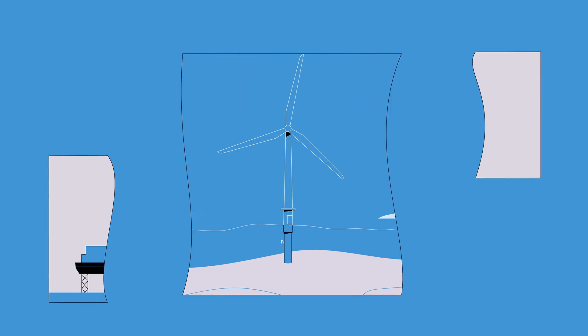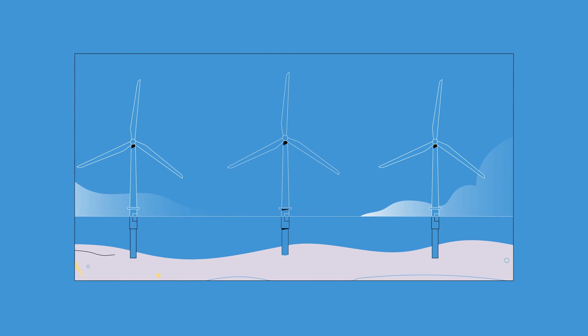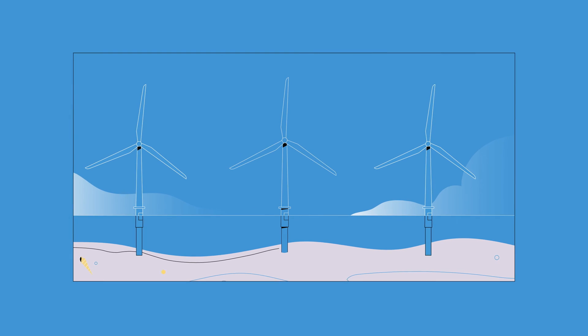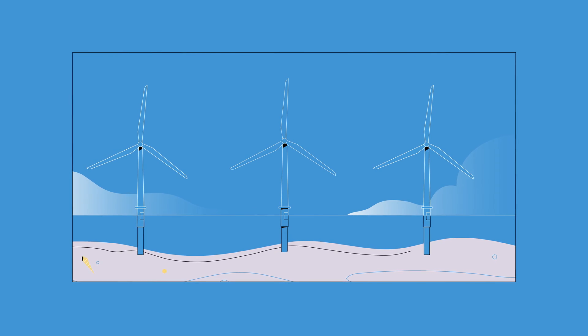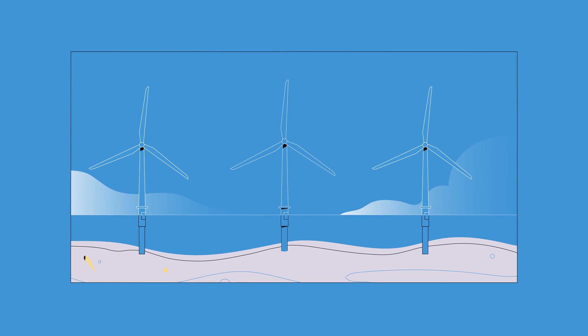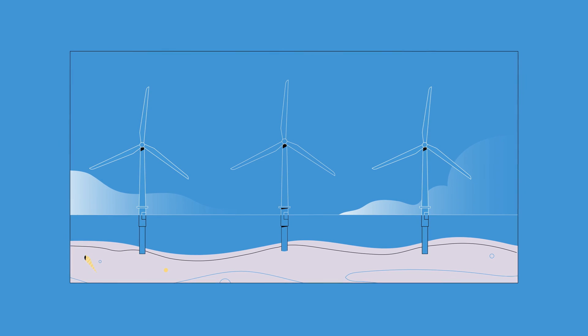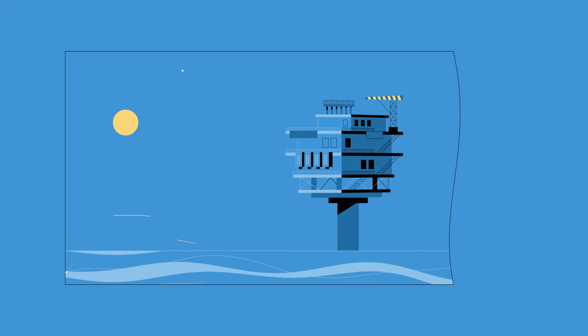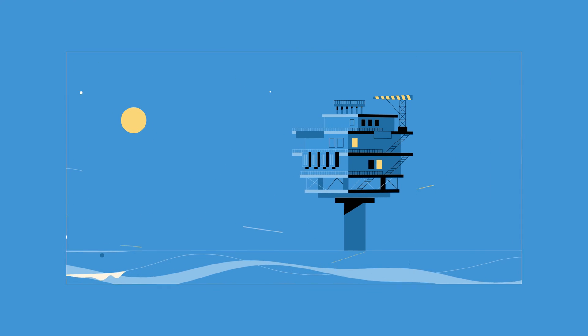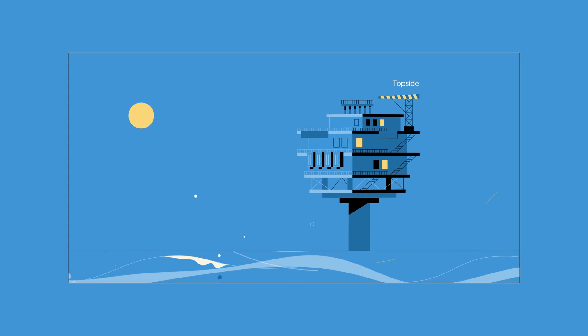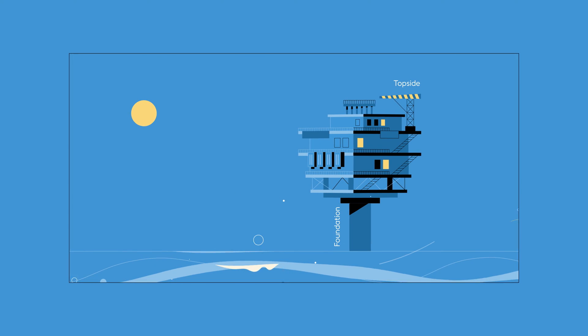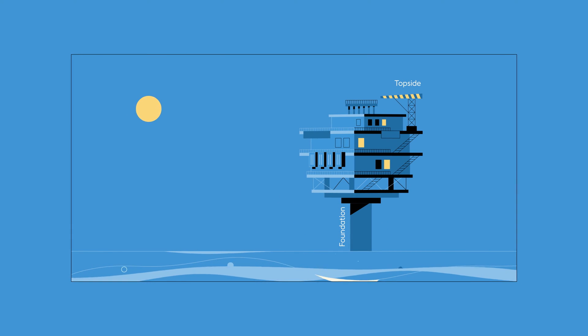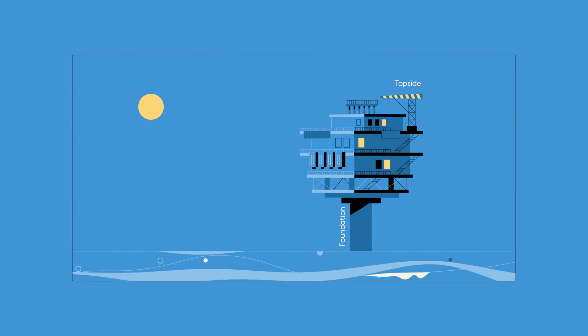Once in place, the turbines connect to a grid of array cables that are safely buried beneath the seabed and lead to the offshore substation. The offshore substation, or topside, sits on its own foundation where it collects and converts the power.